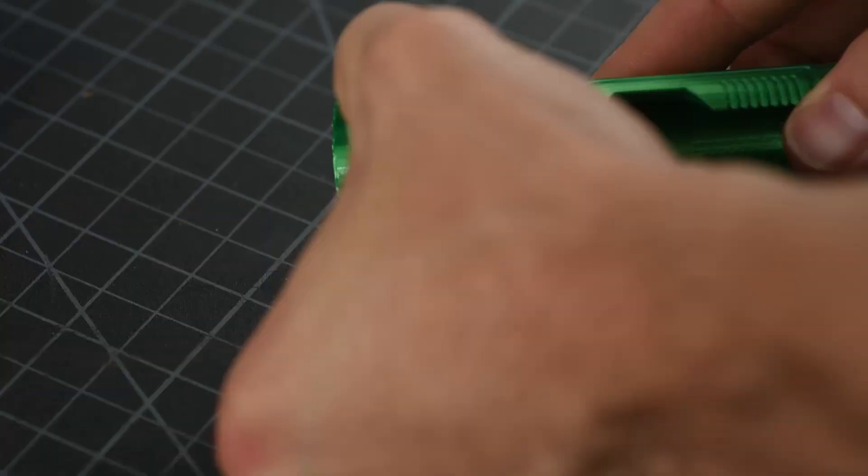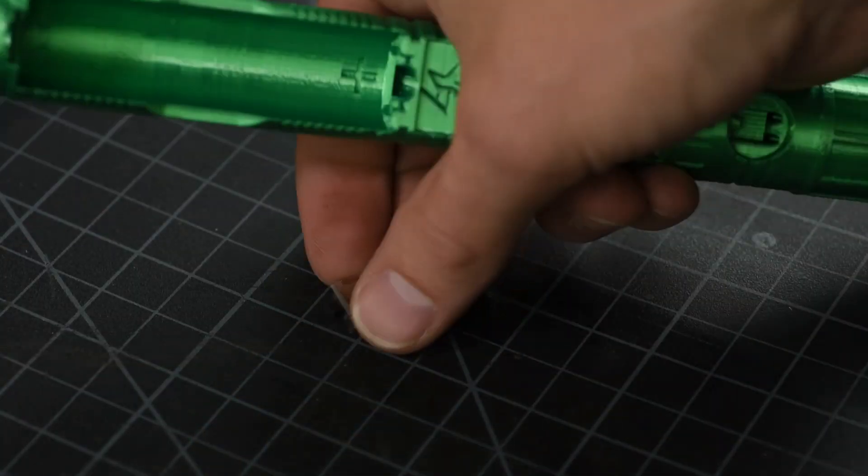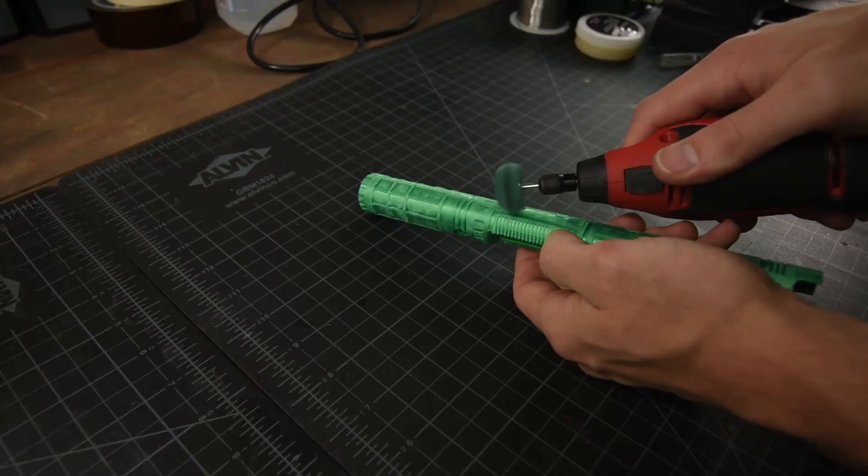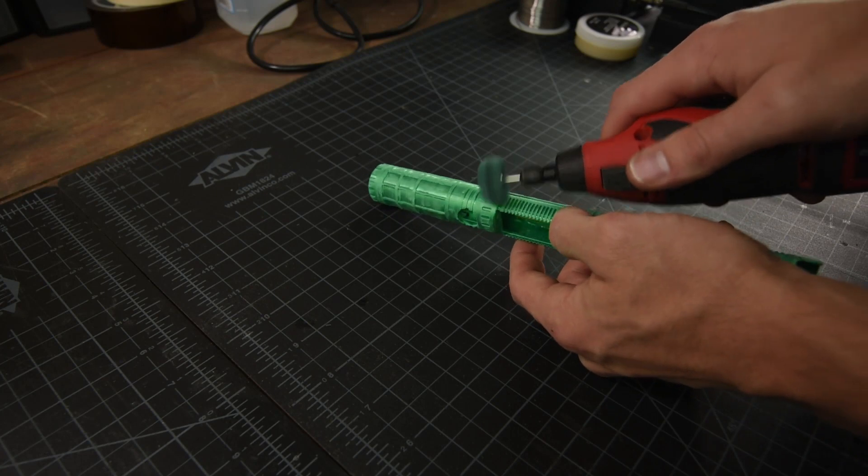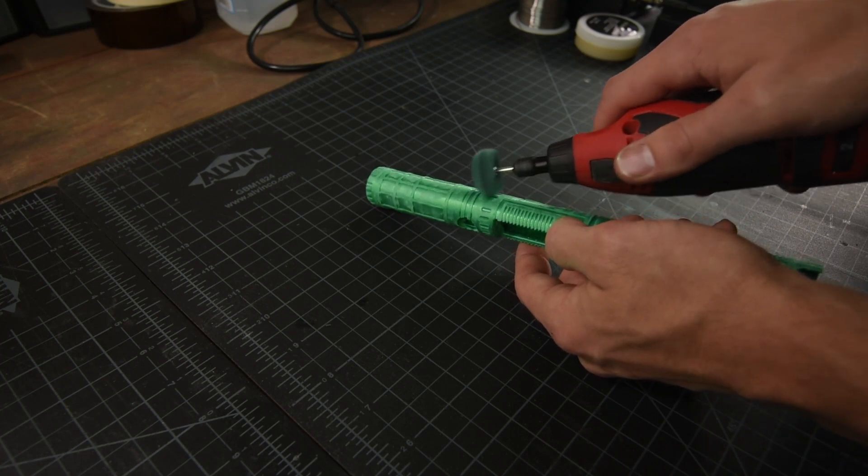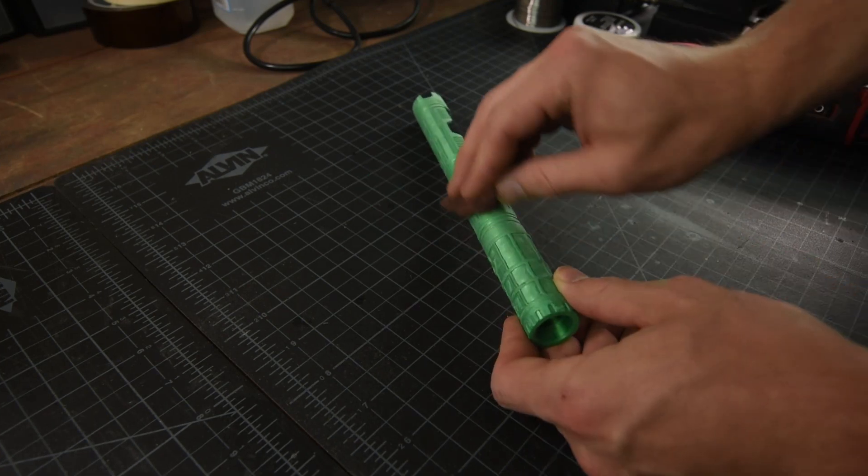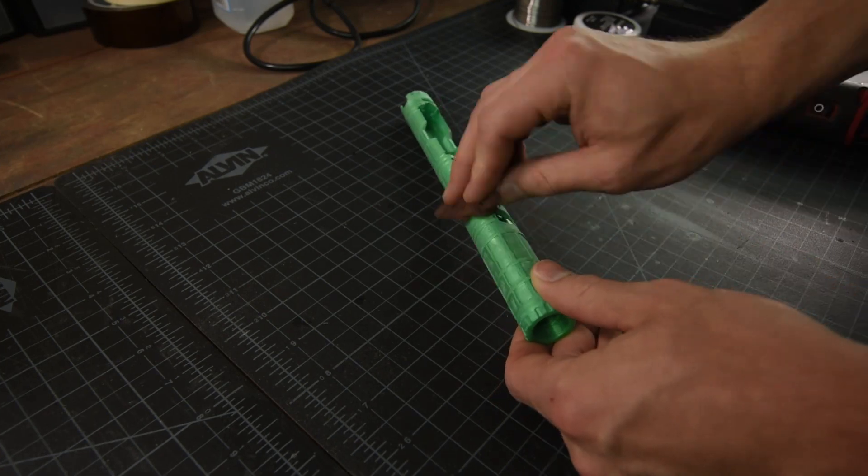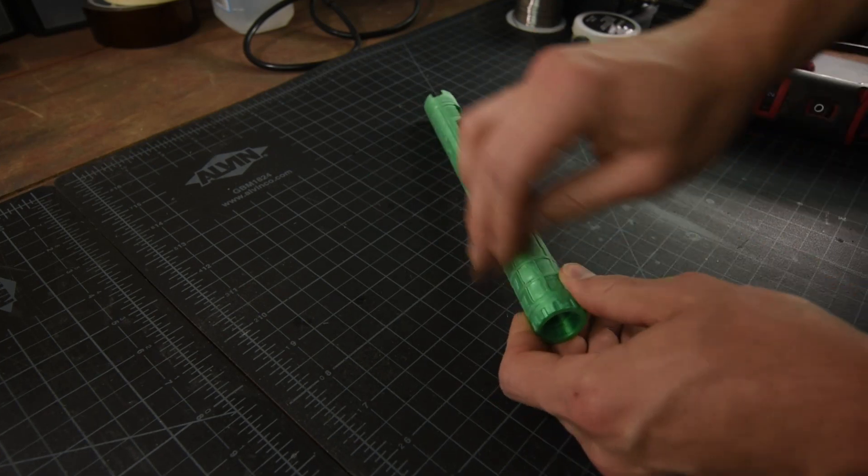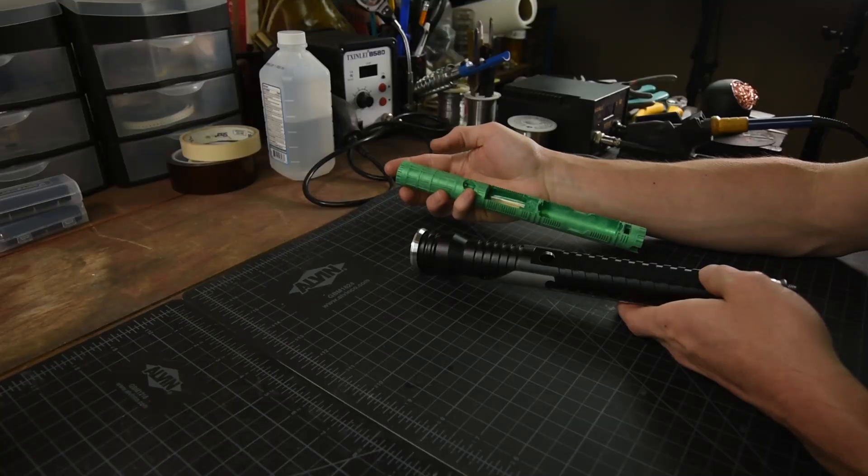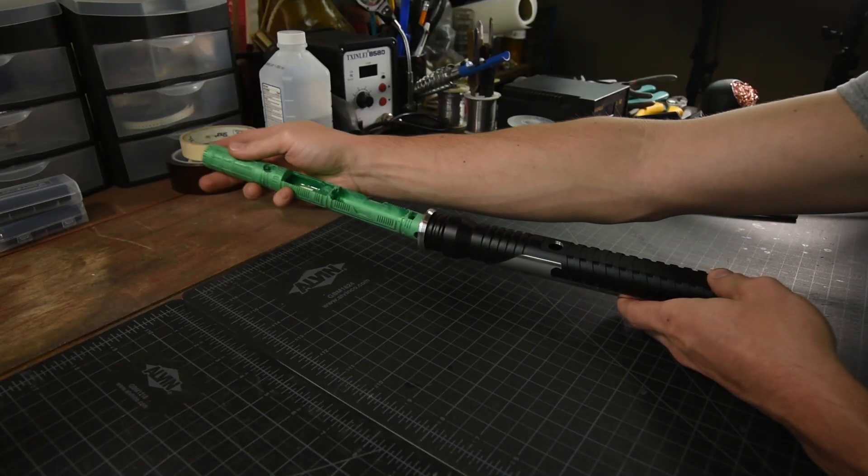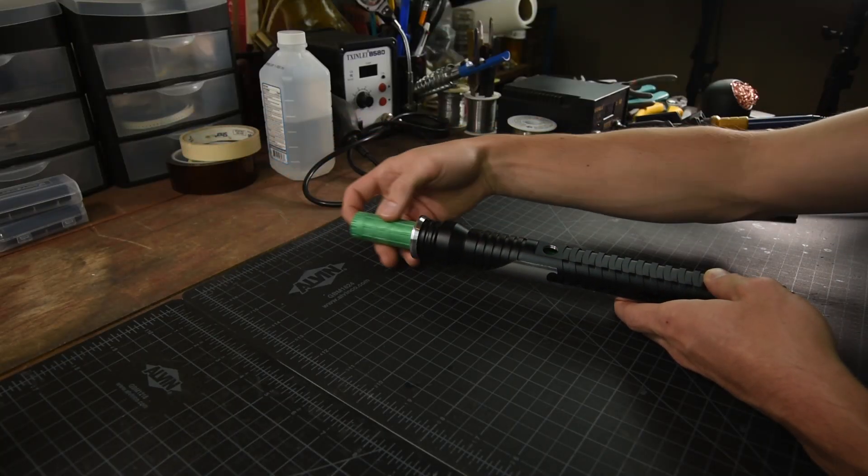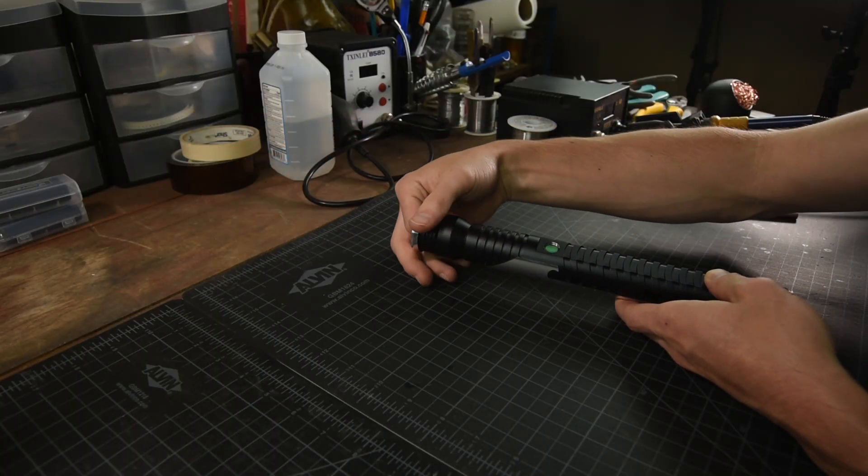This one's also a fairly tight fit. Using scotch brite abrasives, I gently rough up and even out the printed surface of the chassis. This removal allows for smoother fitment into the hilt and makes the chassis ready for finishing.